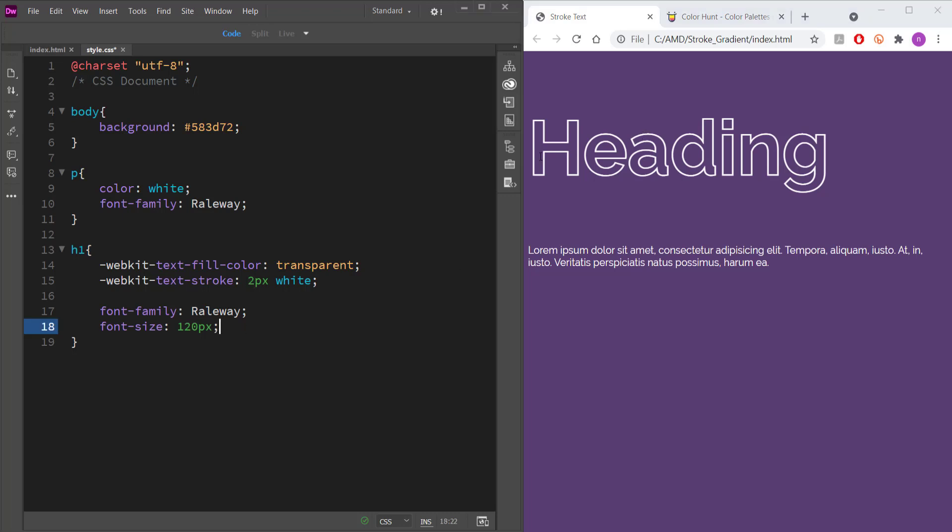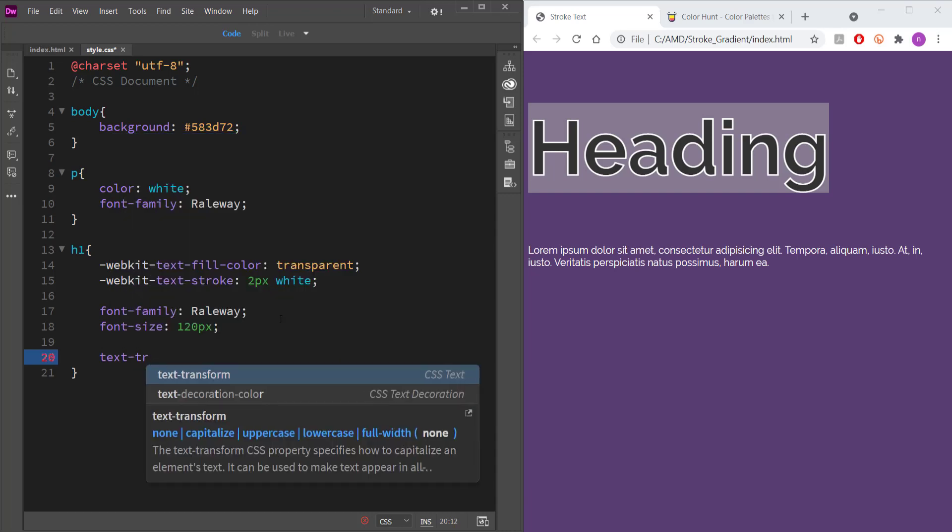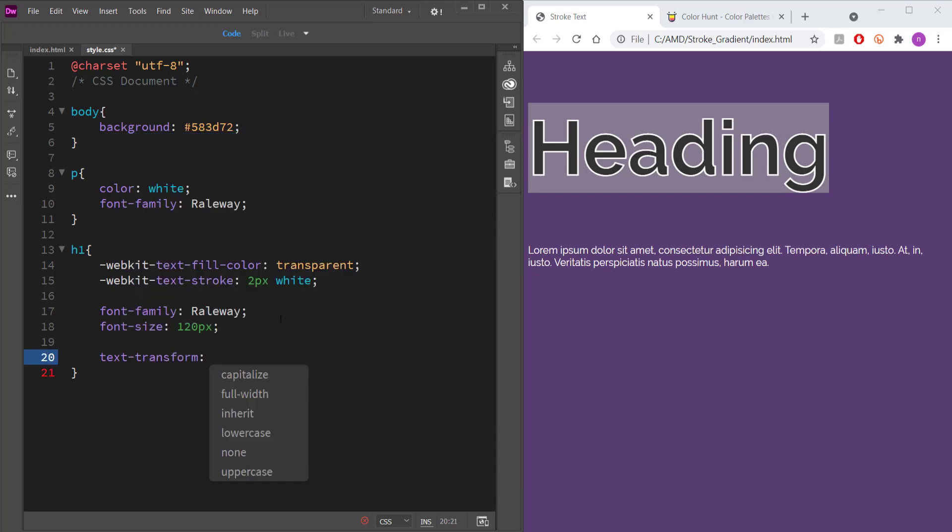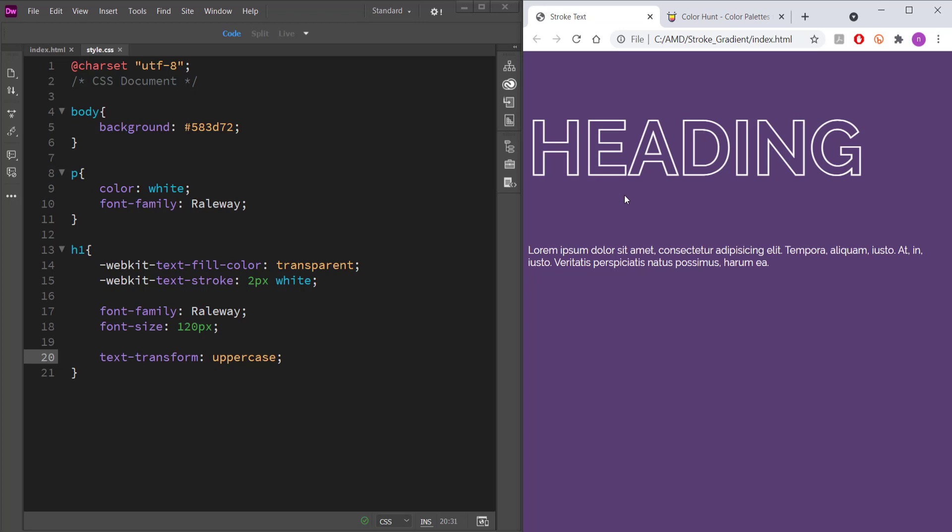But I want all this heading to be uppercase. So what I'm going to do is I'm just going to come down here and I'm going to write text transform. And then I'm going to write uppercase. I'm going to end that off. And then you can see all that text in that H1 is now uppercase.